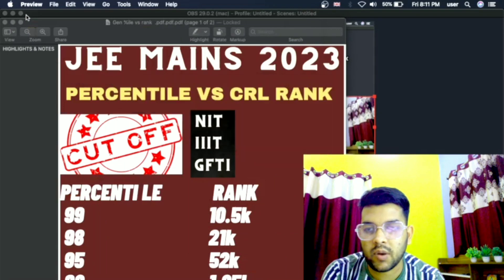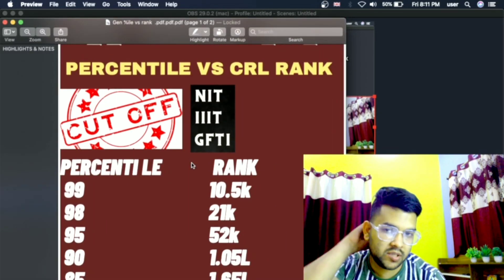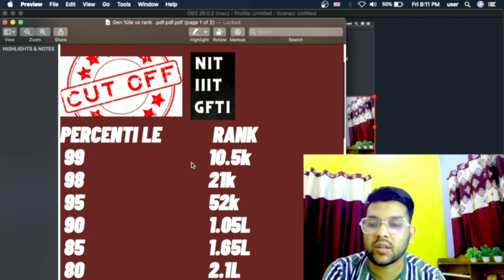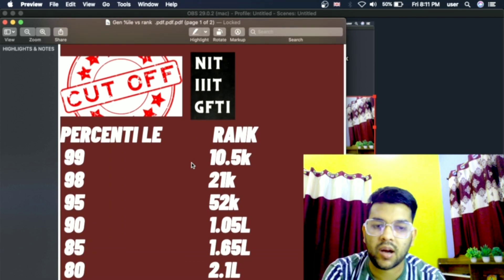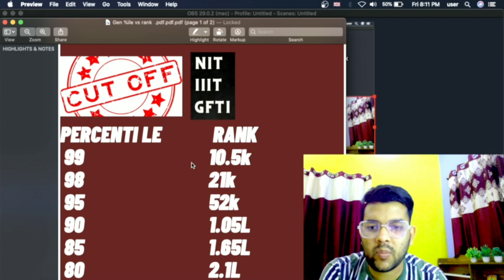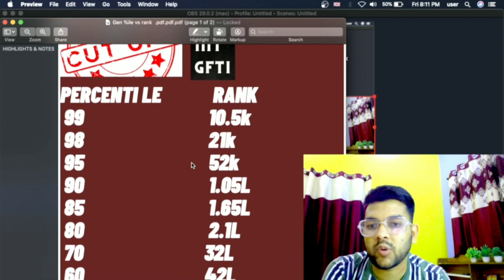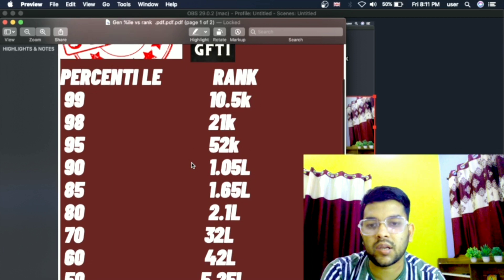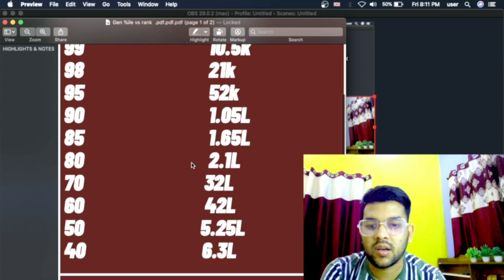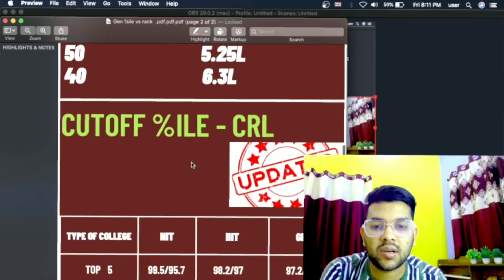Now I will discuss CRL, that is the general category. After the increment in the student total, I think it will be around 10.5 lakh — it will hardly go to 10.6 or 10.7; I don't think it will be 11 lakh. According to the data pipeline, for 99 percentile the rank is around 10,500, and for 98 you can check and take a screenshot.